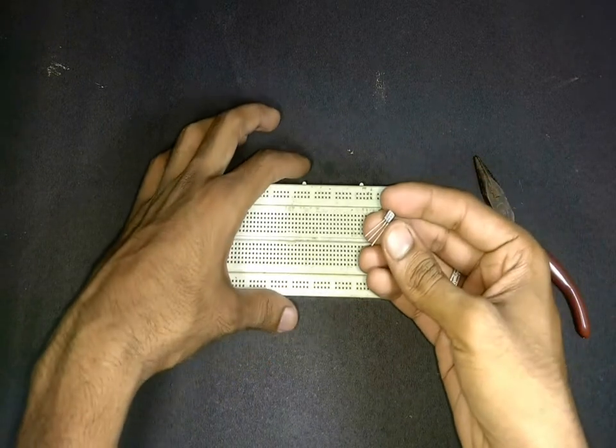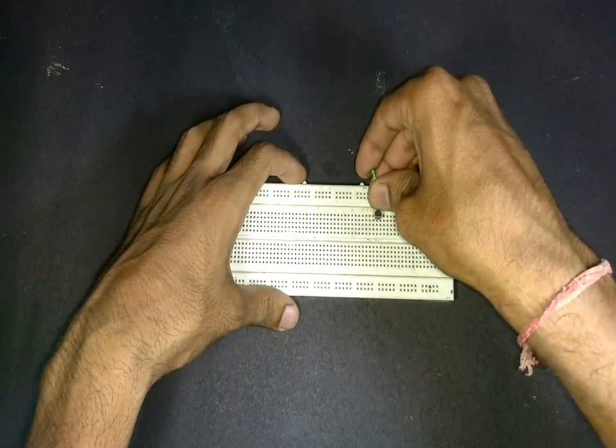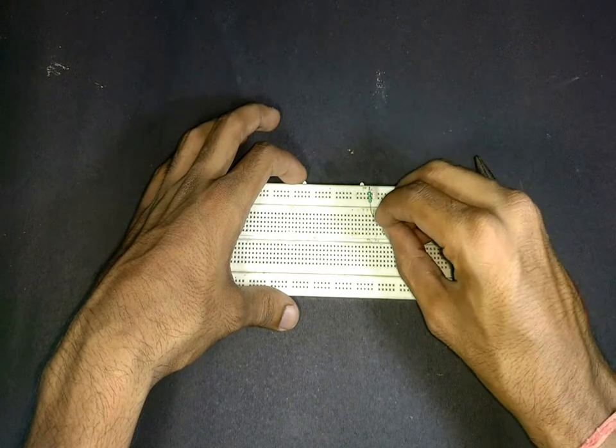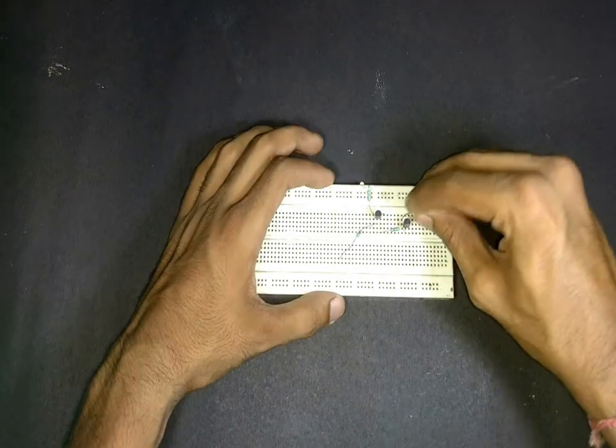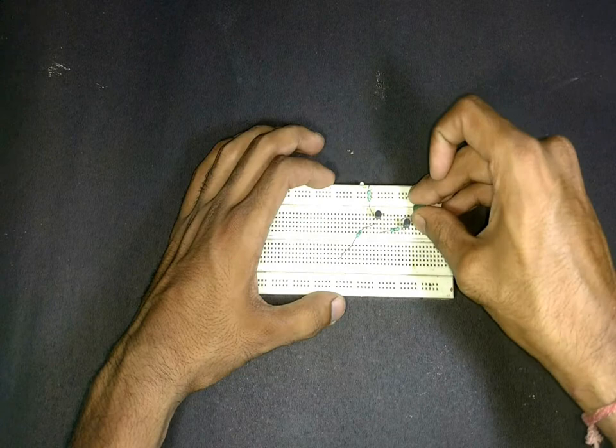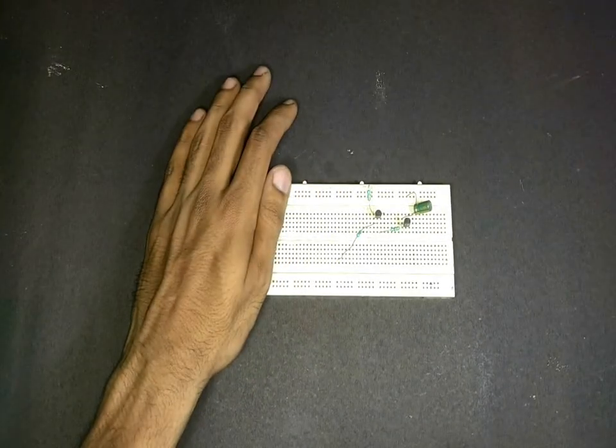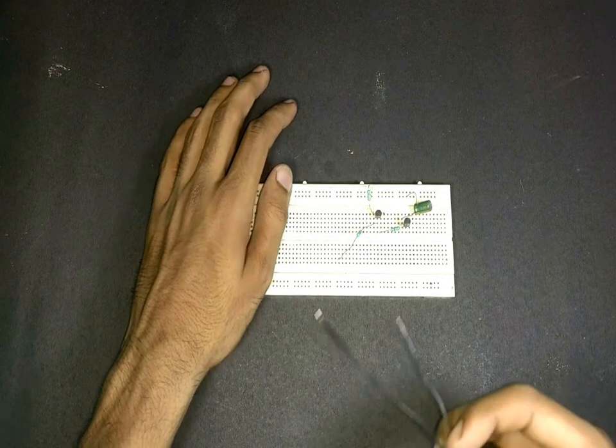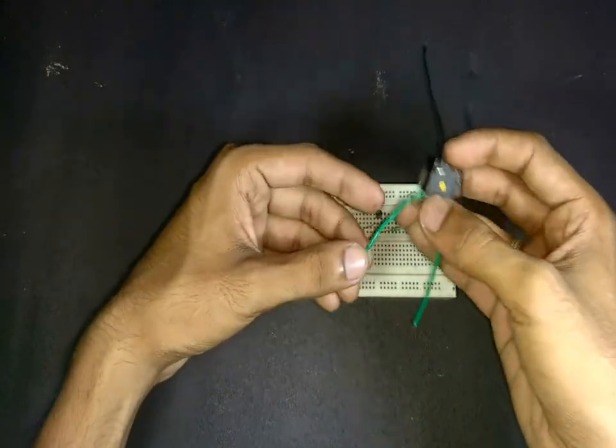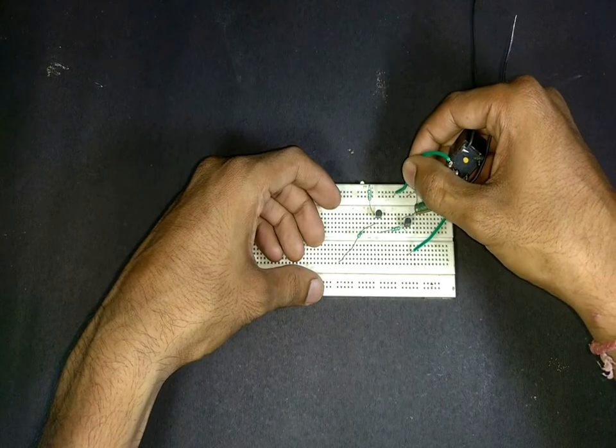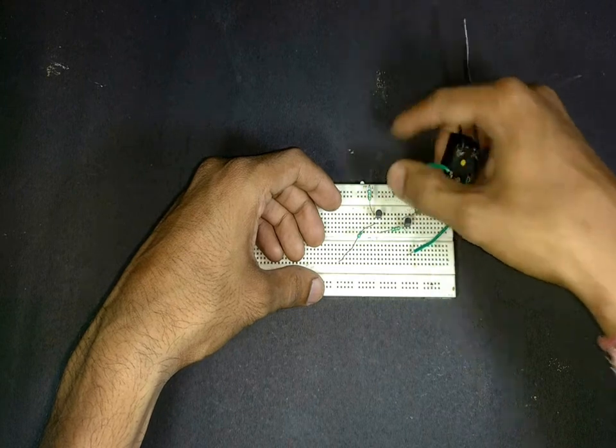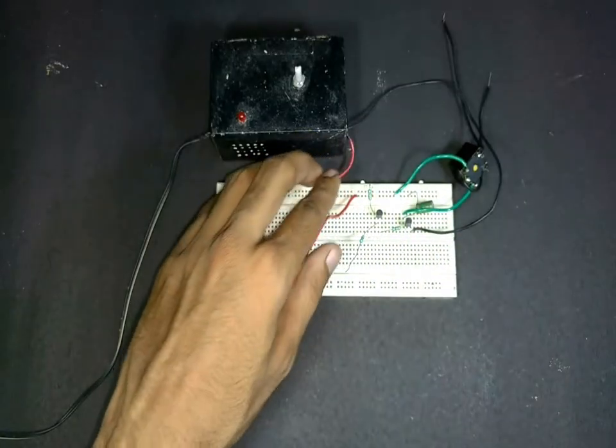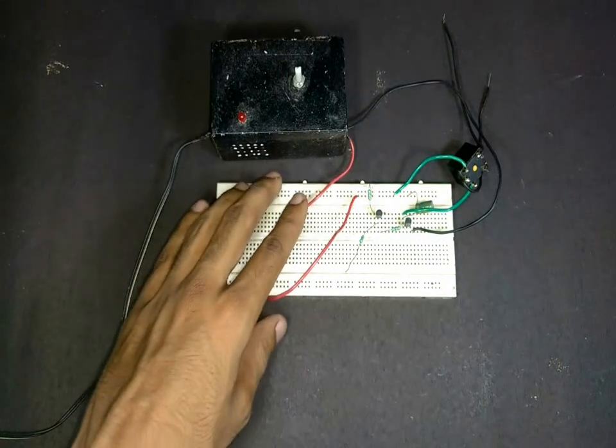Now let's start connecting the circuit on a breadboard. Take care of the pins of the relays while connecting the circuit. I have set the power supply voltage to 12V as I am using a 12V relay.